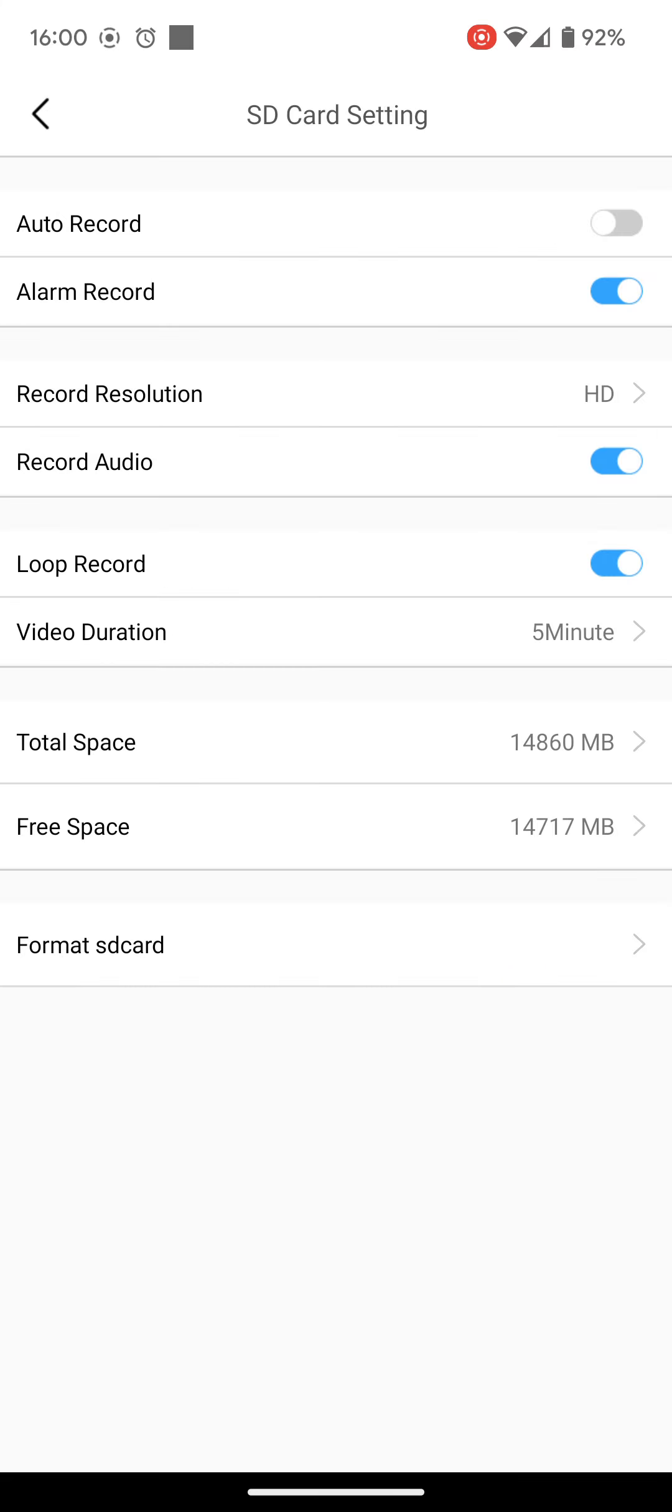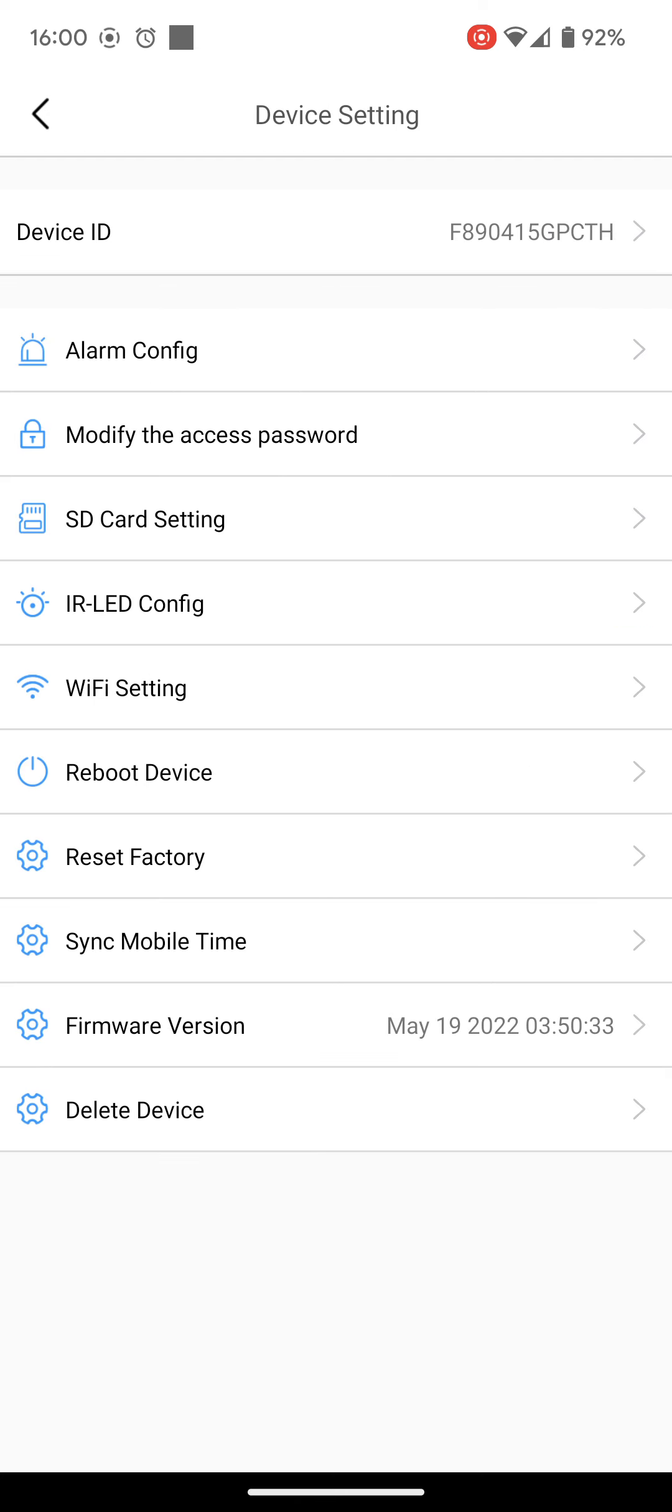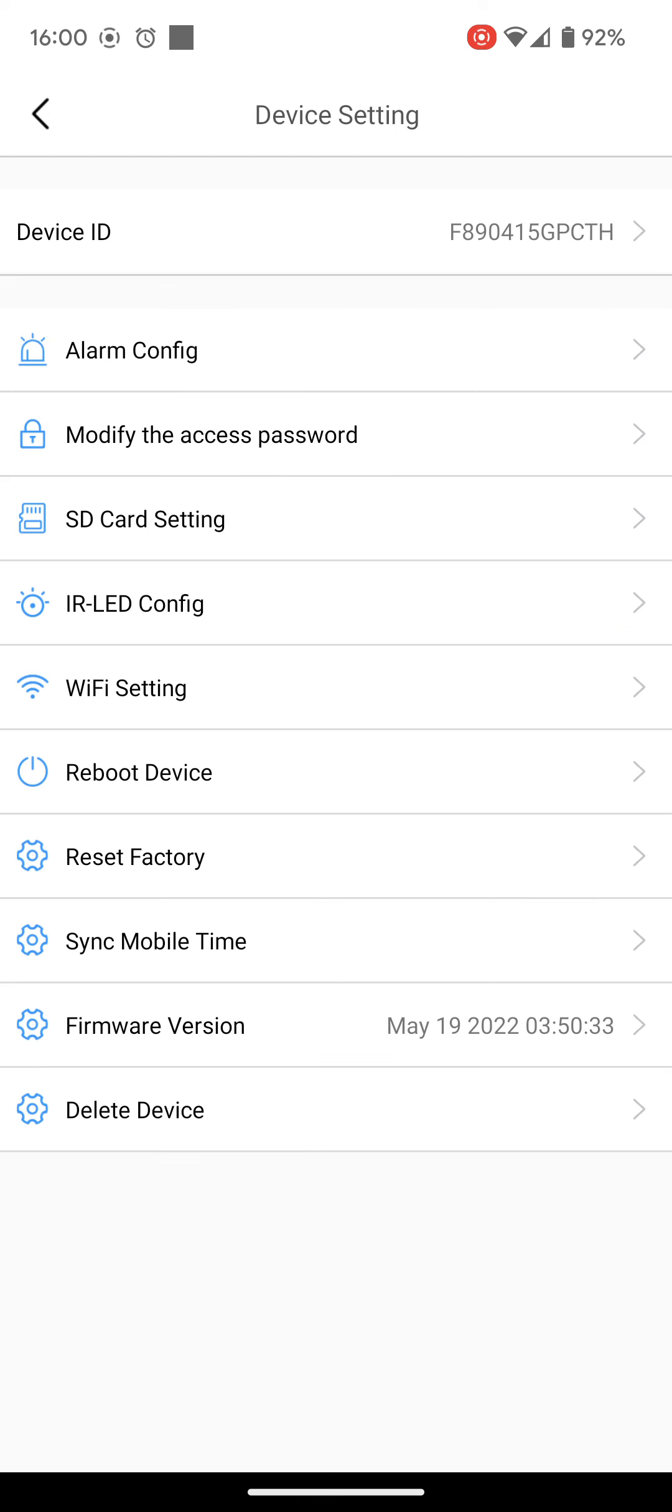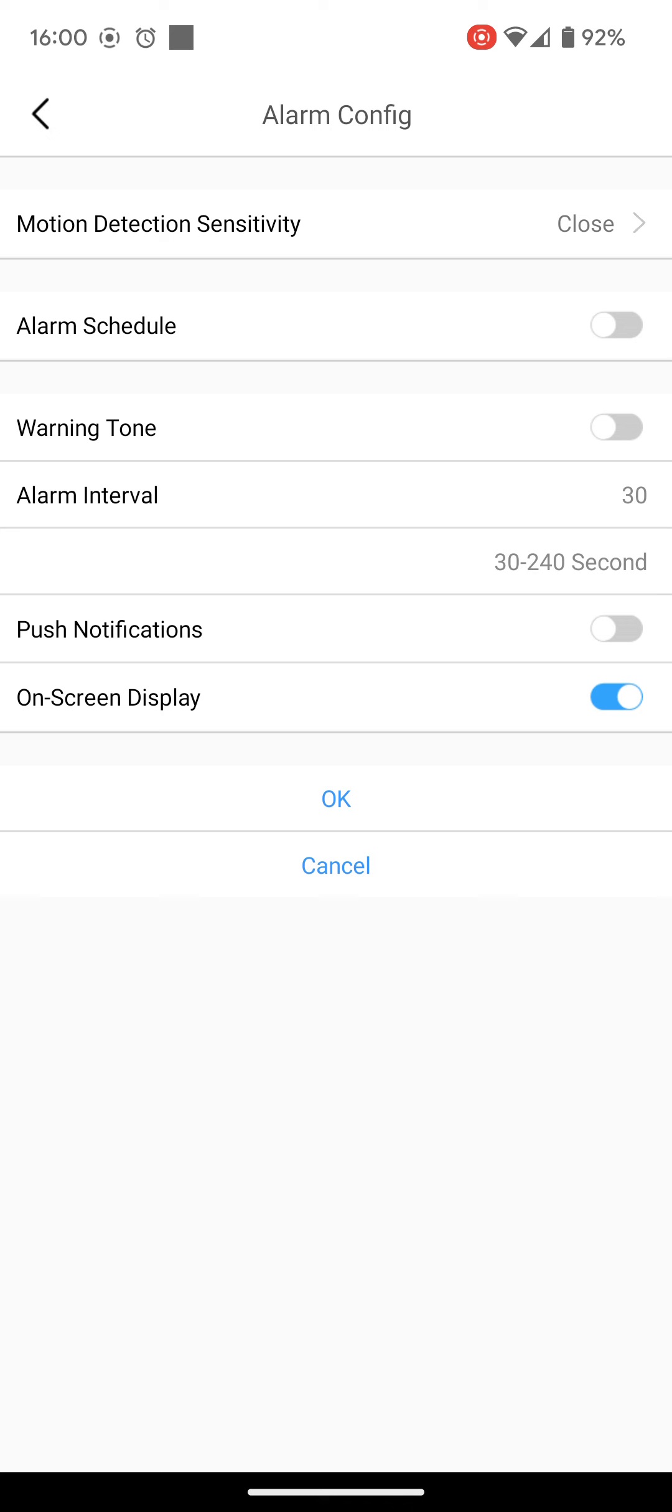Because we can set it to trigger every 5 minutes, so if someone does carry on moving in front, it can record the next file. So if we go back, we told it to record on an alarm, we now have to set what that alarm is. So at the top there where it says alarm config, click on this.